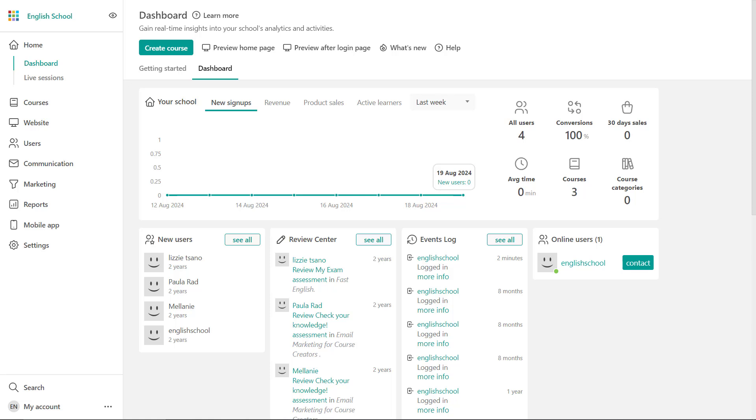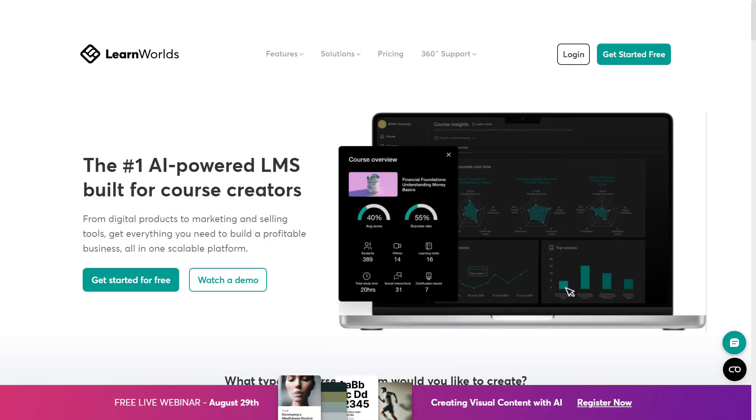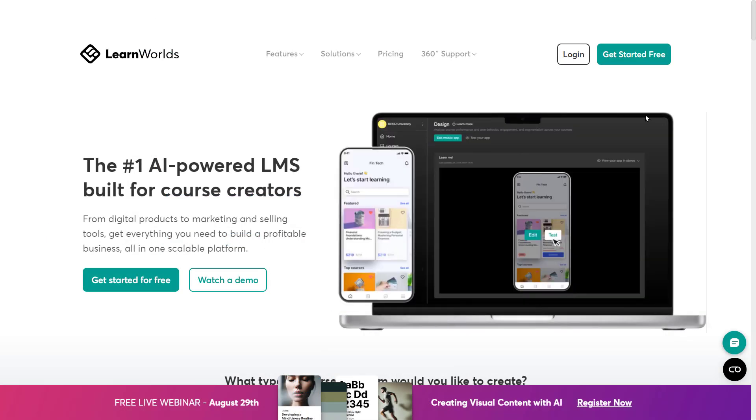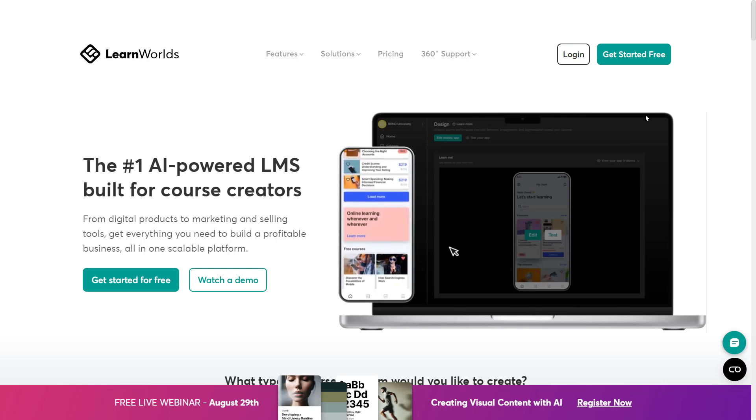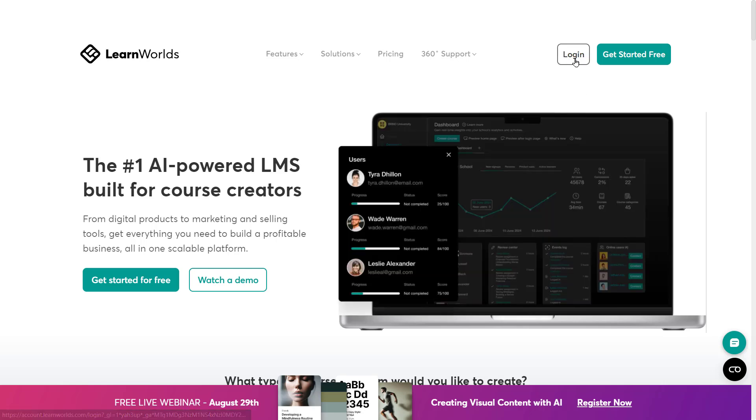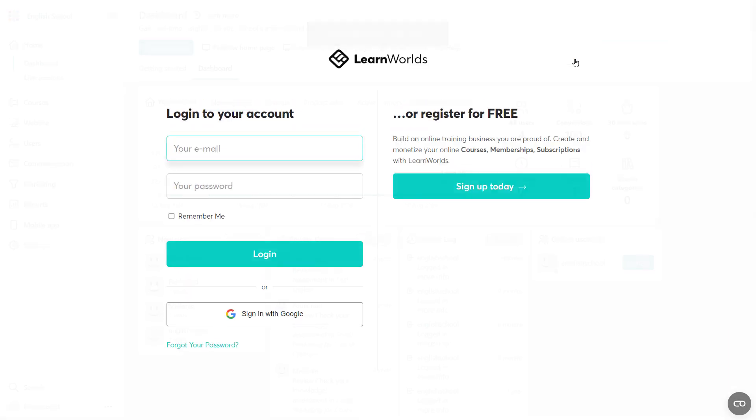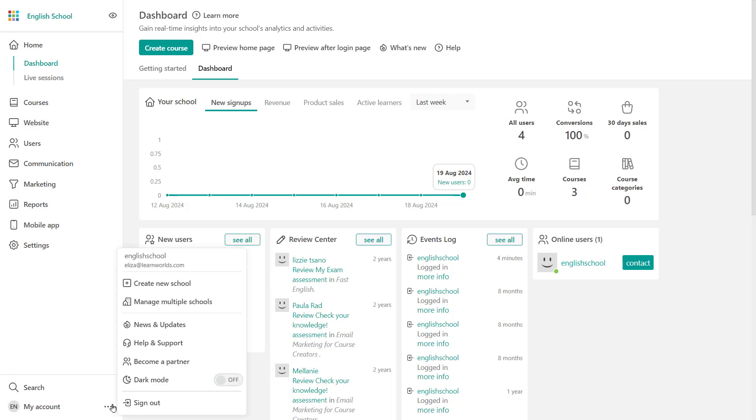So let's take a look. How can you sign in? The first thing would be to just type in your school's domain name and sign in, and that would take you here. The other option would be to head over to LearnWorlds.com and log in from this button. Once you're logged in, you're going to be able to see your dashboard. From here, all you need to do is head over to My Account and navigate to manage multiple schools.